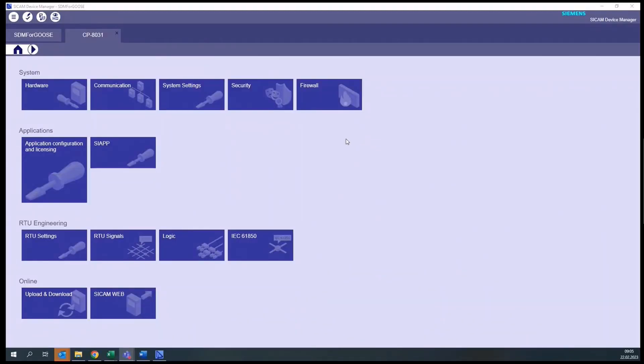Today I will show you how you can configure your CCAM A8000 IEC 61850 server functionality, and how to send and receive information via GOOSE.